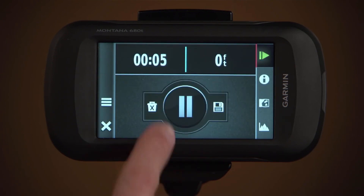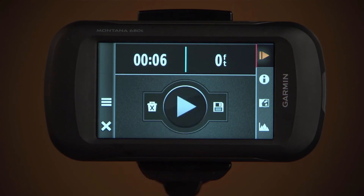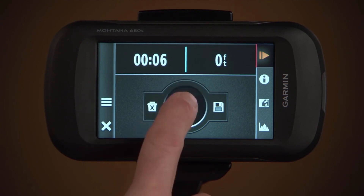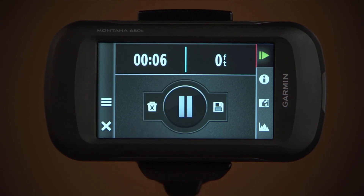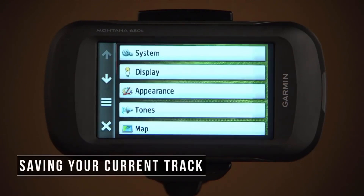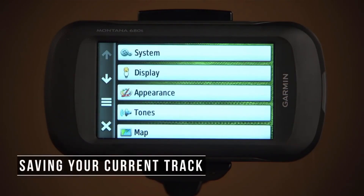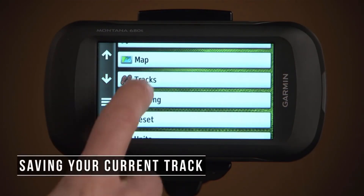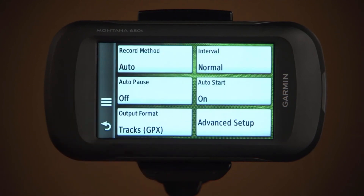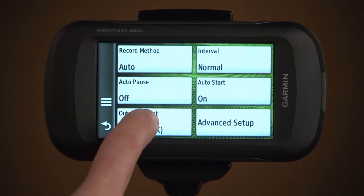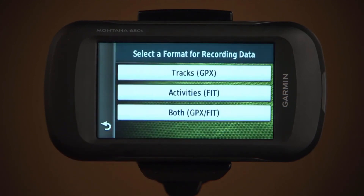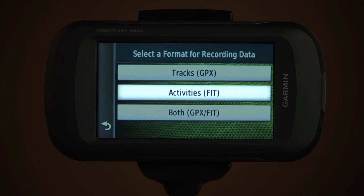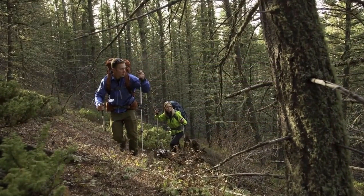Select pause to pause recording, and to restart, tap the play icon.